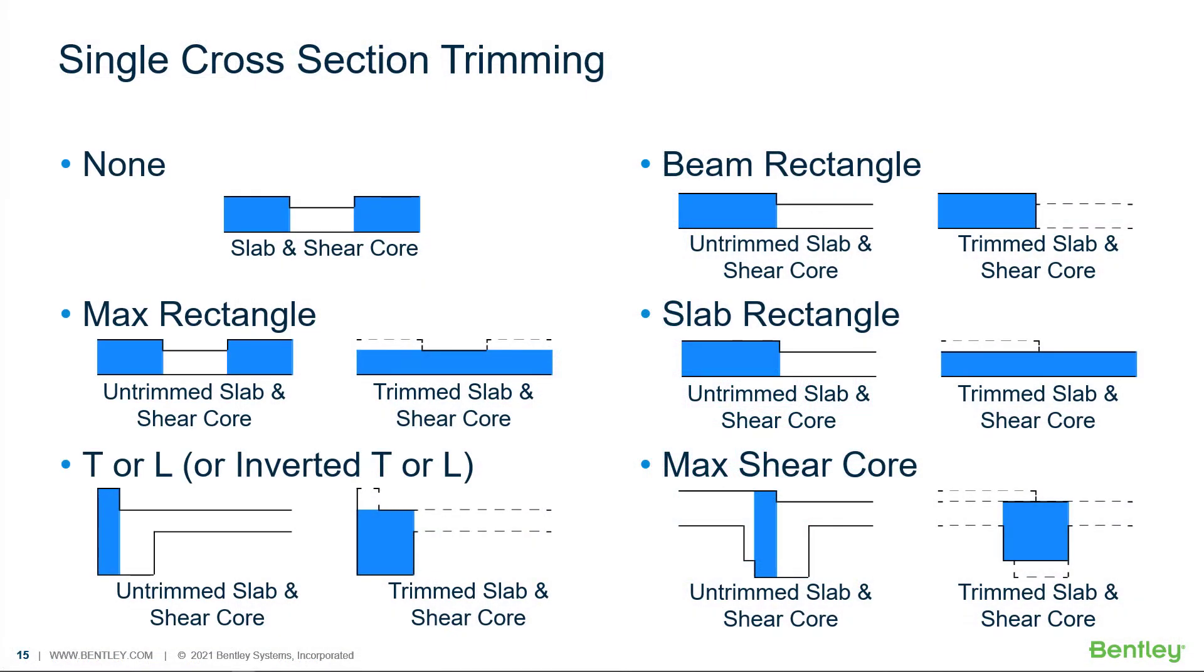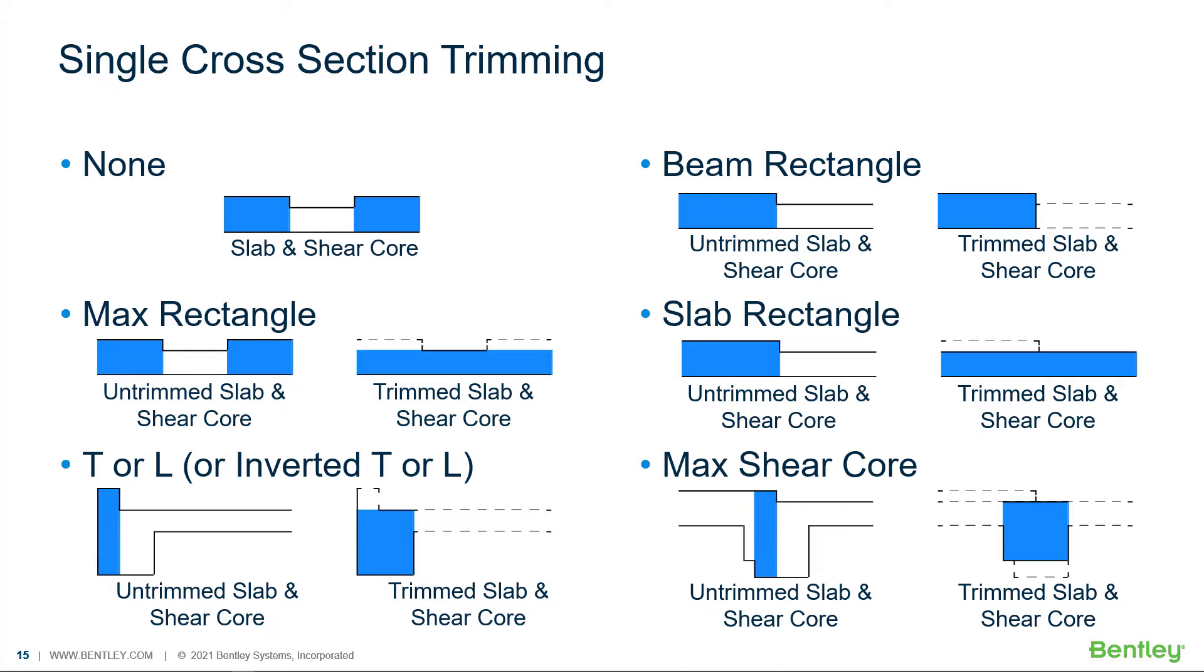Now before we modify the design spans in our sample model at the drop cap area, let's review single cross-sectional trimming in RAM concept. So single cross-sectional trimming considers one cross-section at a time and modifies the cross-section based on the user specified trimming type. As just mentioned, the single cross-sectional trimming in our model in the area of our drop caps is currently set to none.